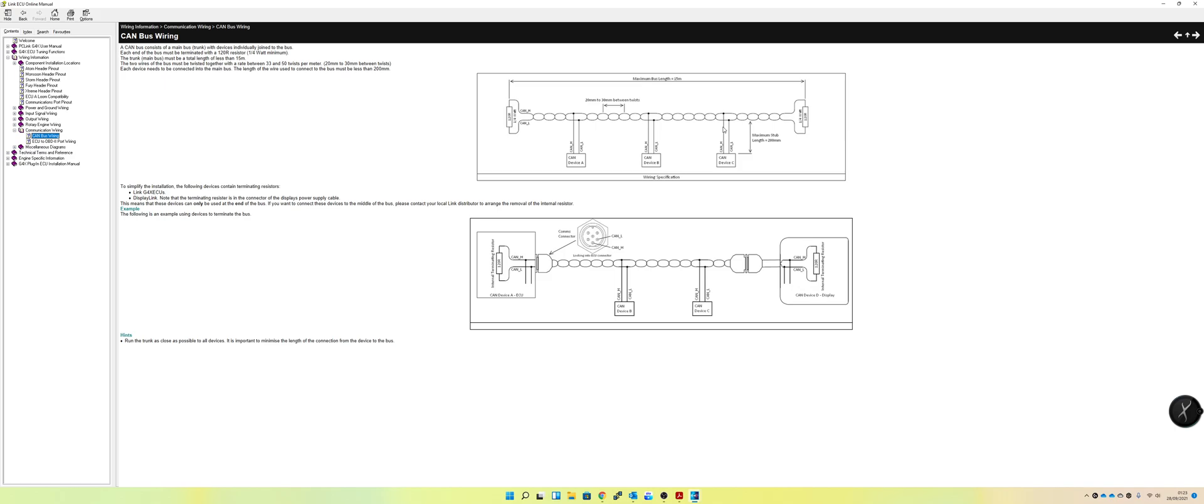So what you could do is put a PDM at the back and power all of the devices that you need to from there. What you can do is just run a singular CAN bus, so just two twisted 22-gauge wires all the way to the front into the ECU, and you can send the commands for things like the fuel pumps to come on. You can also have a PDM at the front of the vehicle that could power things like your headlights, your entire engine, so injectors, coils, etc.